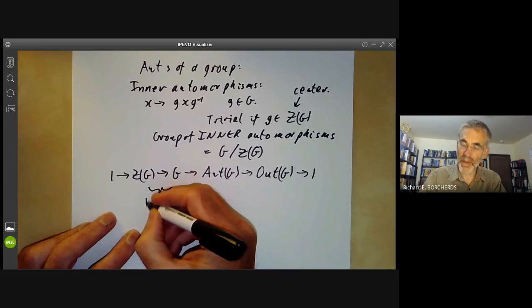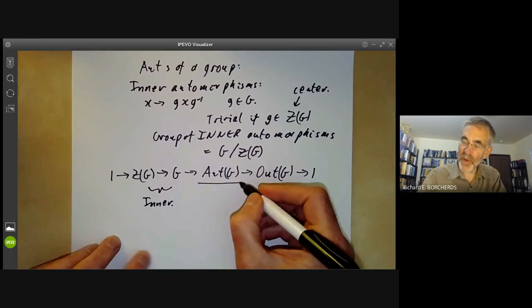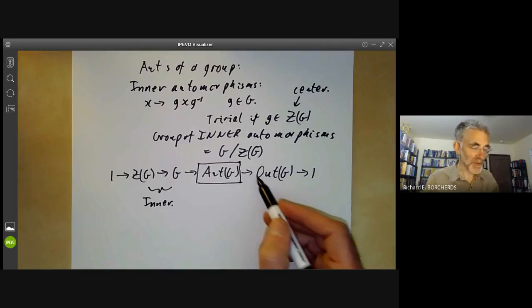What we want to do is calculate the group of all automorphisms of G. Since we generally know what G and its centre are, the problem is to find this outer automorphism group.